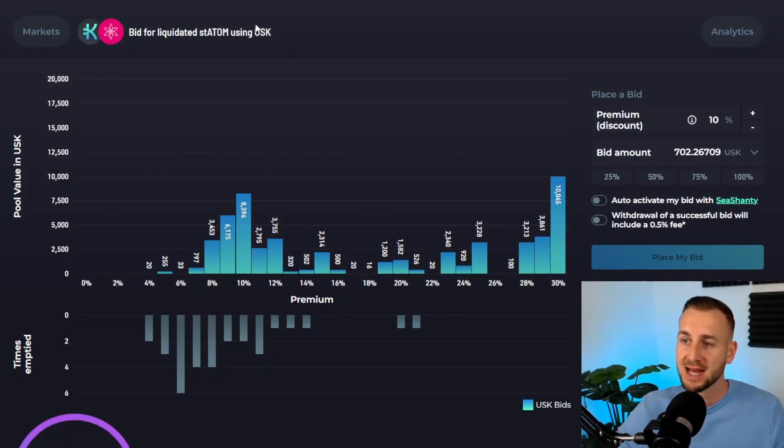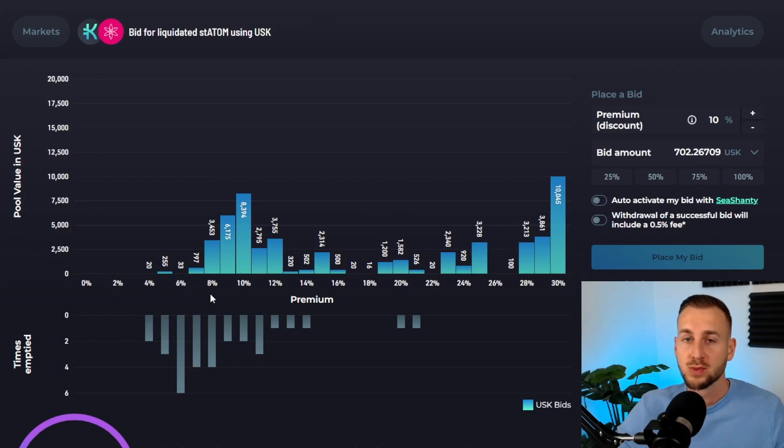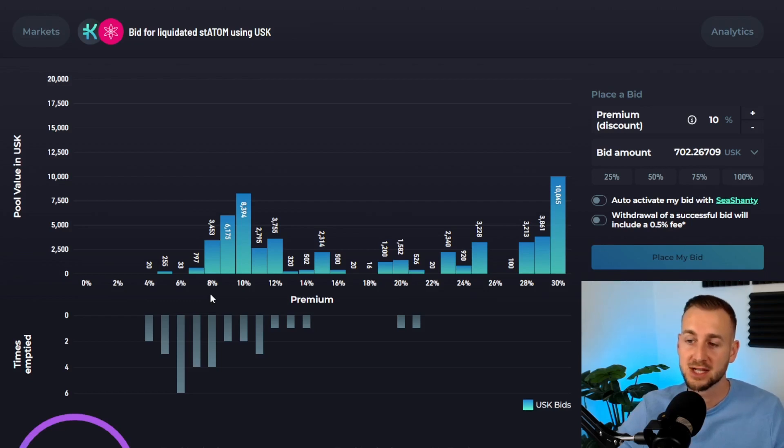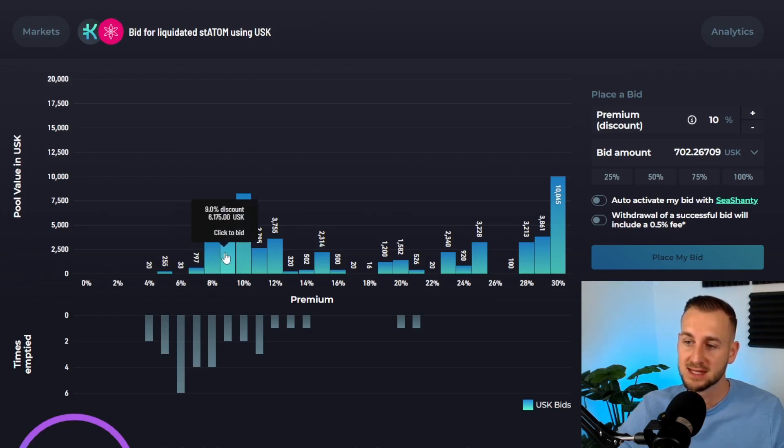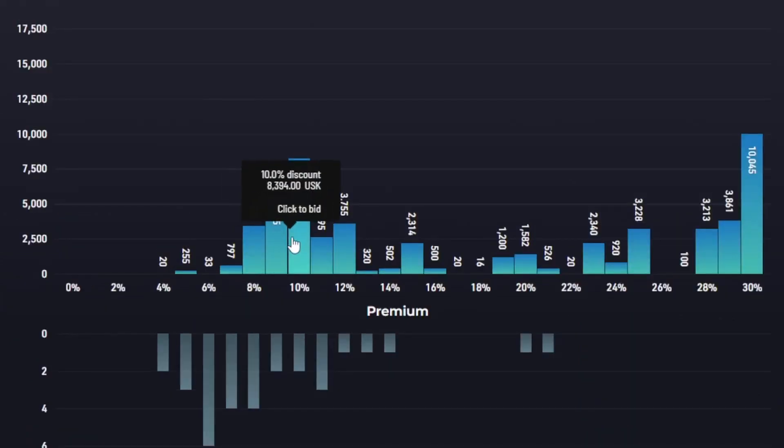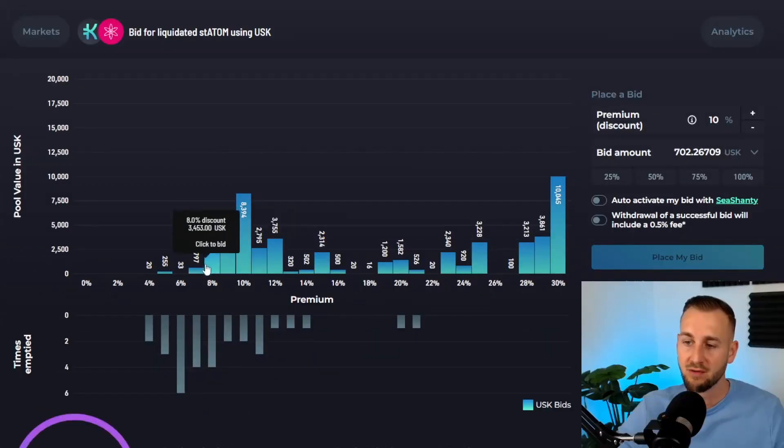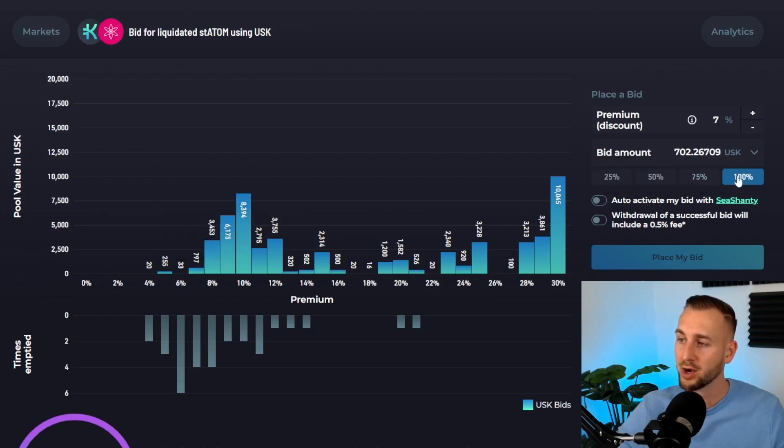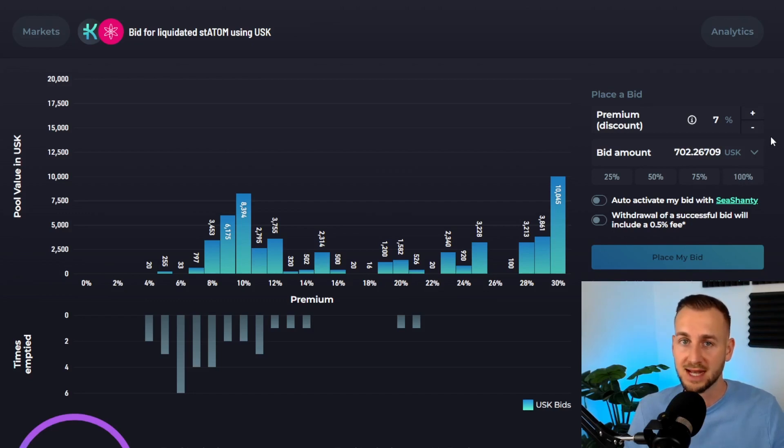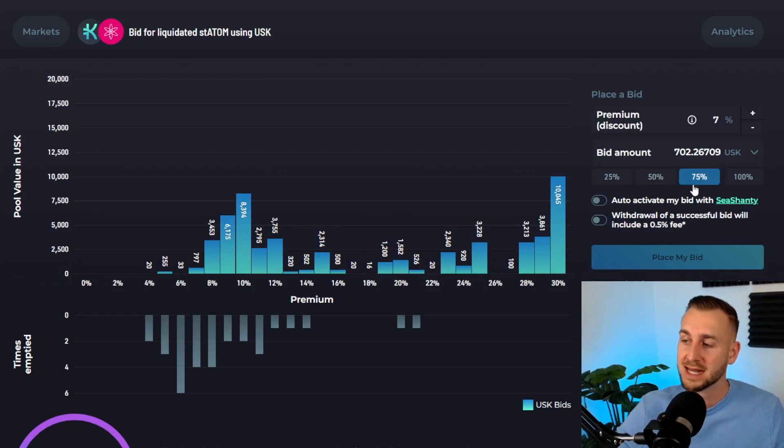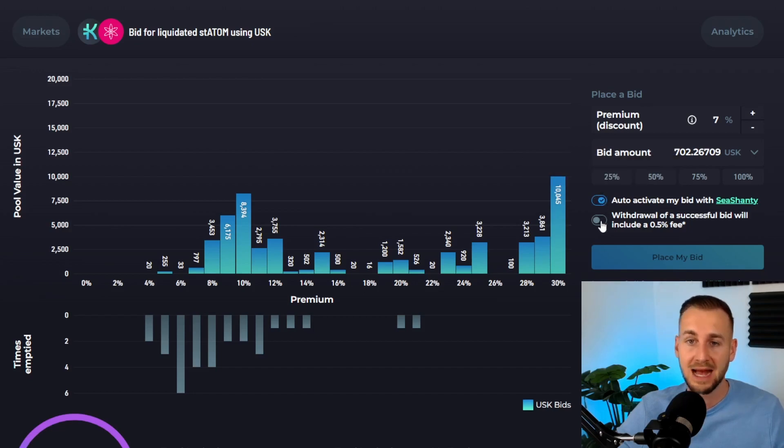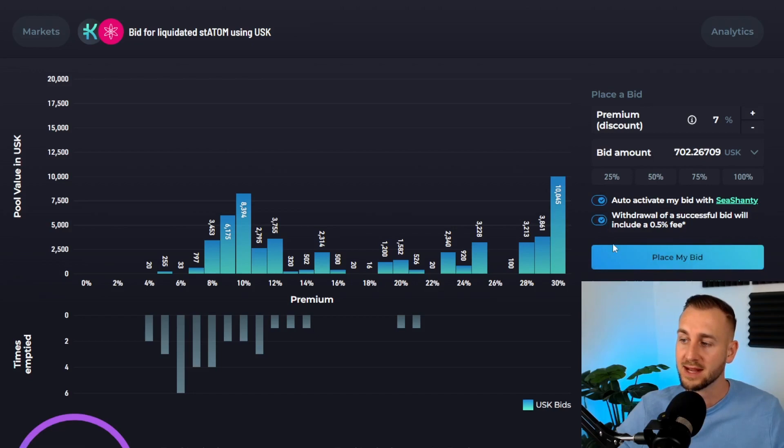Back to this page—I need to have USK, just normal USK on hand for this one. Say $100,000 worth of collateral becomes at risk in the next few days. Maybe 10% of that gets liquidated—that's around $10,000 worth of staked ATOM that could be up for grabs. You can see there's quite a lot of bids in these buckets: $3,000, $6,000, almost $8,500 there. I maybe want to front-run this a little bit, not get too greedy, and do a 7% discount. Click on 7%, then 100% of my liquid USK. I've got around $700 there, so I want to bid using that. I'd be very happy to pick up staked ATOM at a 7% discount to market. Activate the Sea Shanty bot, activate the 0.5% withdrawal fee acknowledgment, then click place my bid and approve in wallet.